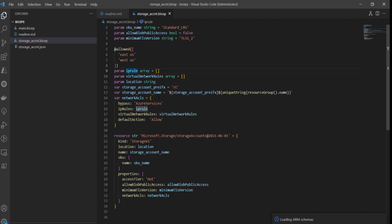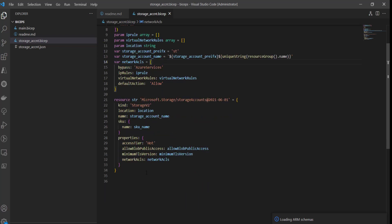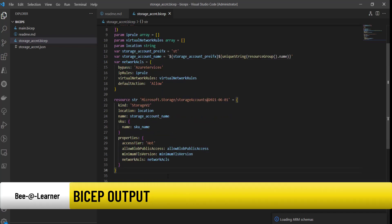You can see the difference between parameters and variables: when you declare a parameter you must define the type, whereas when you declare a variable it becomes object type by default — you don't need to specify the type. That's one key difference. Now let's quickly look at output variables.